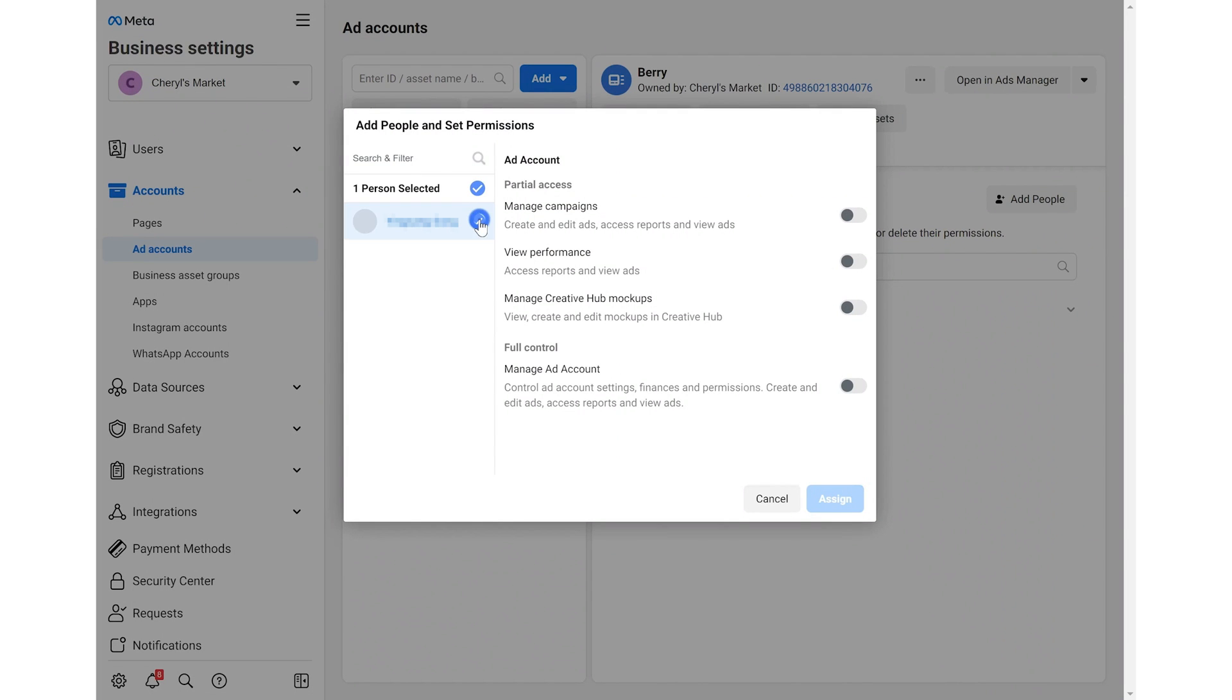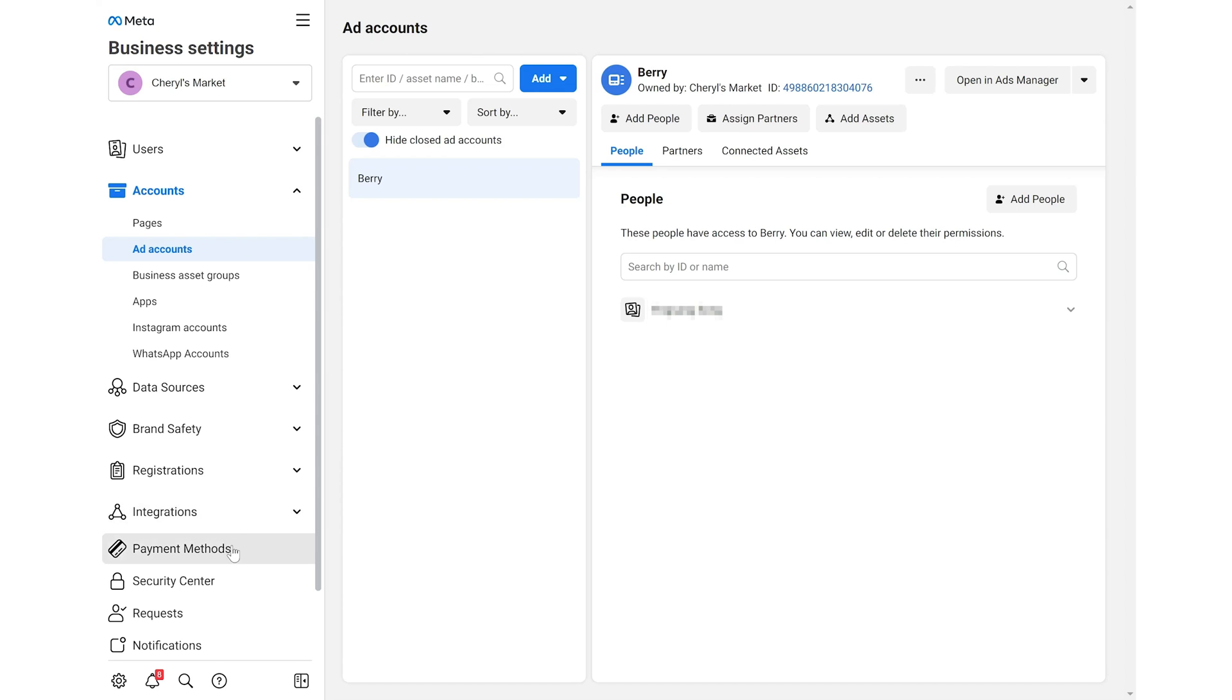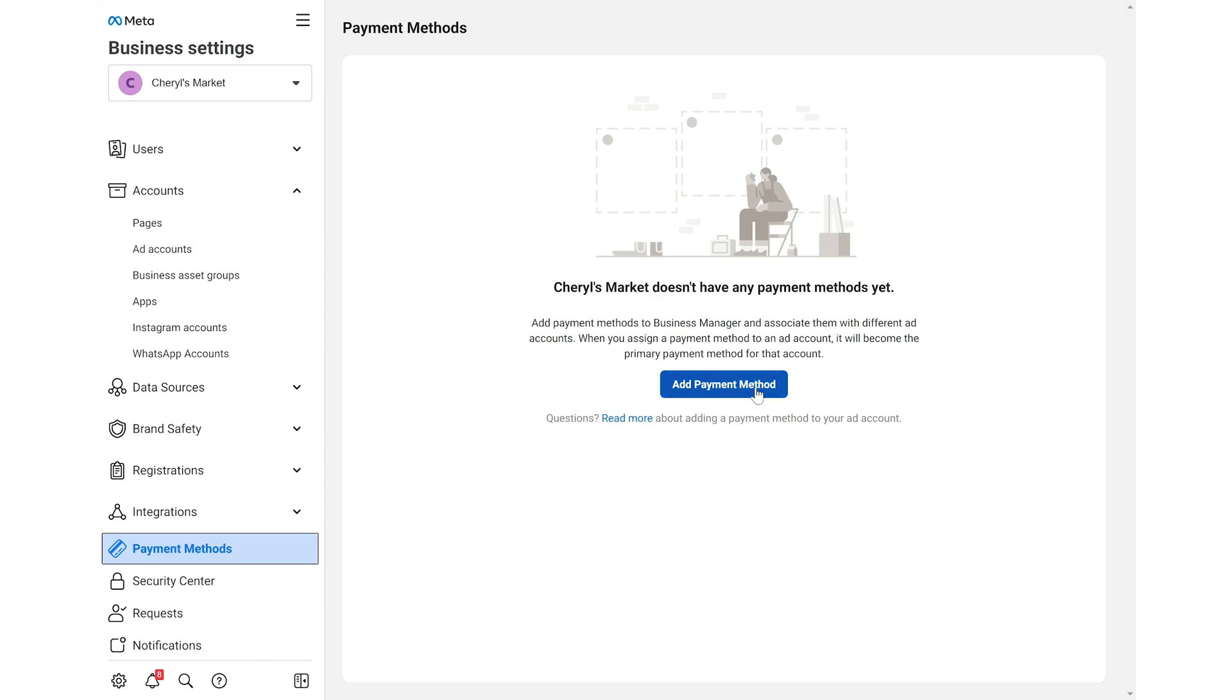Next, add people, set permissions and click assign. Finally, you need to add payment info. You may also do it later.